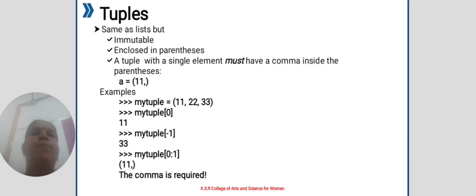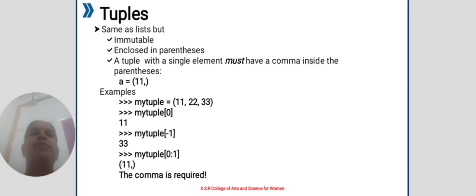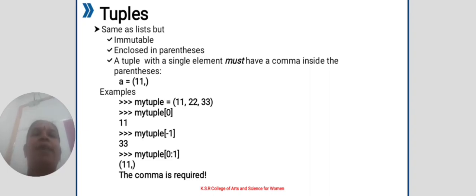Part 2: Tuples. Tuples are same as lists but immutable. Enclosed in parentheses. A tuple with a single element must have a comma inside the parentheses.